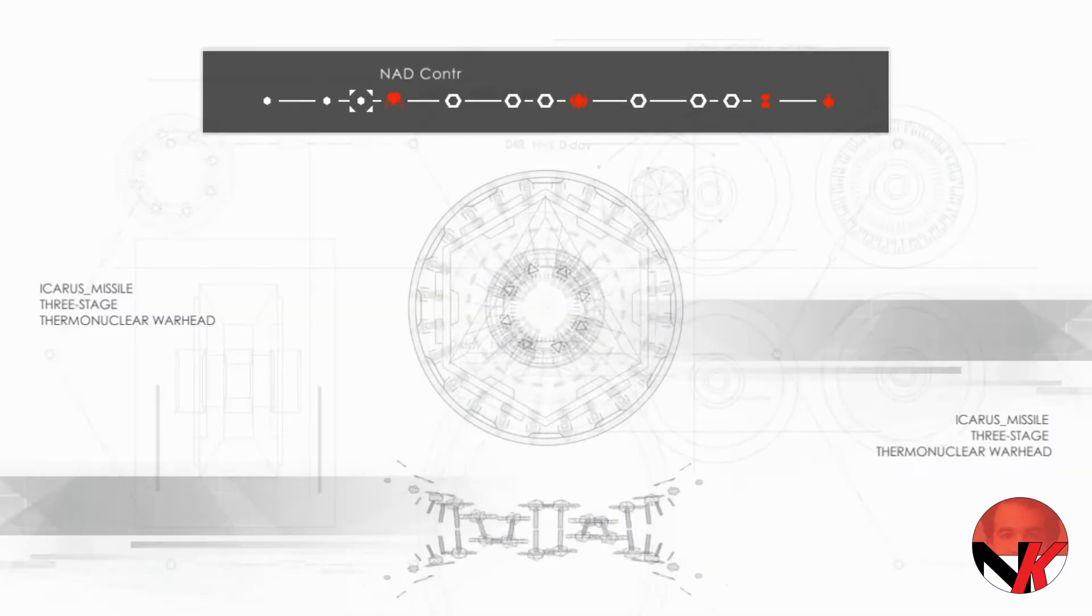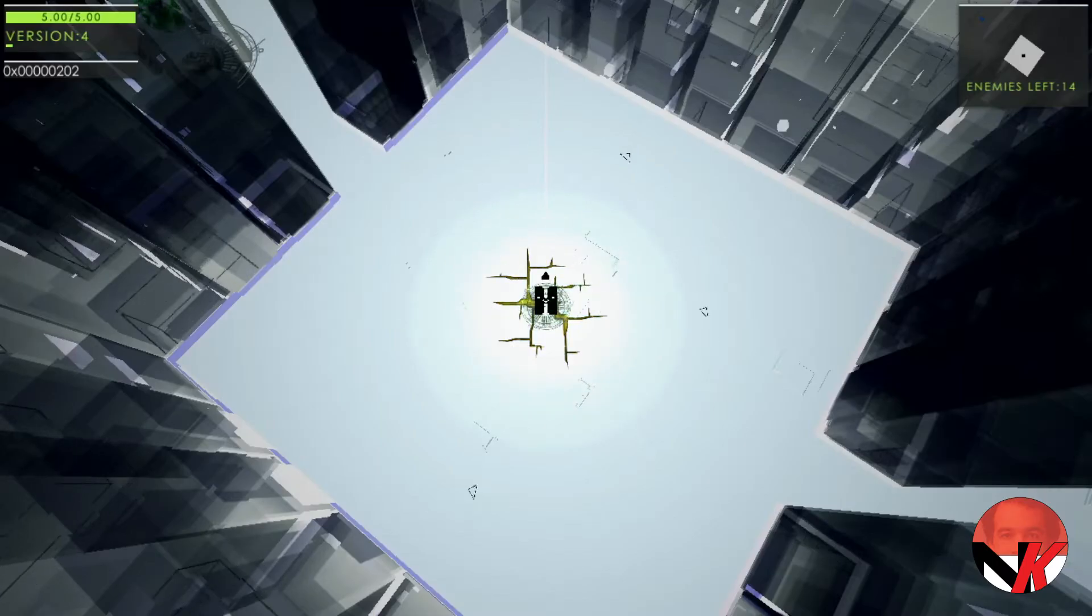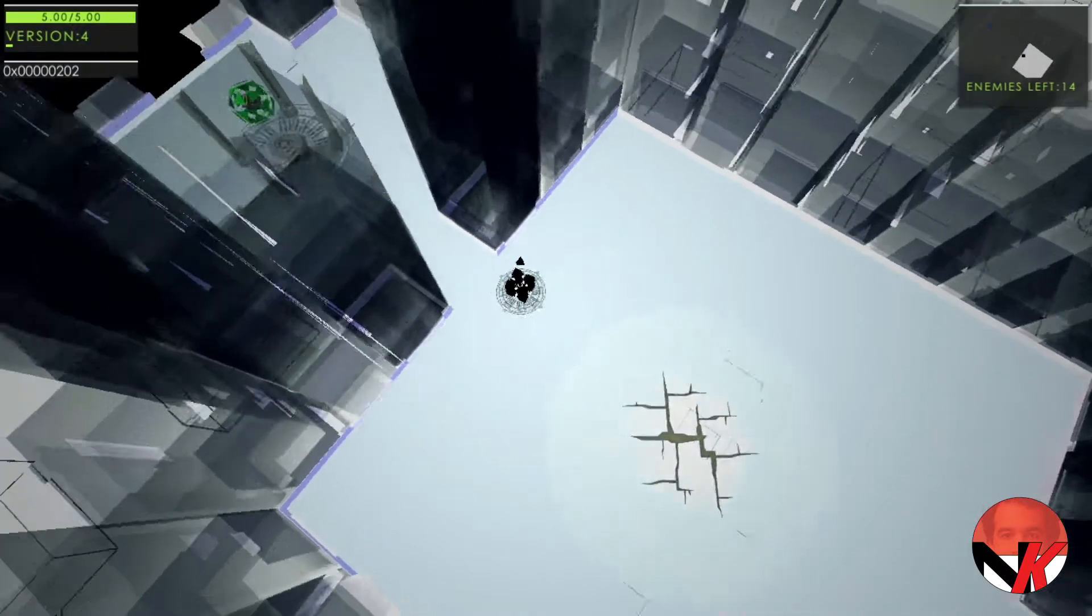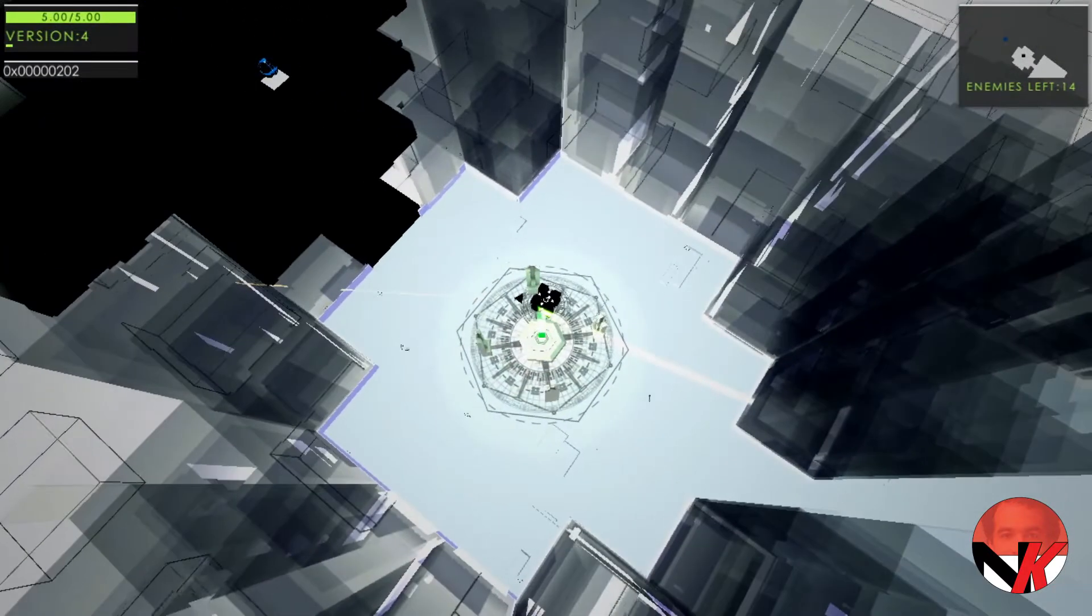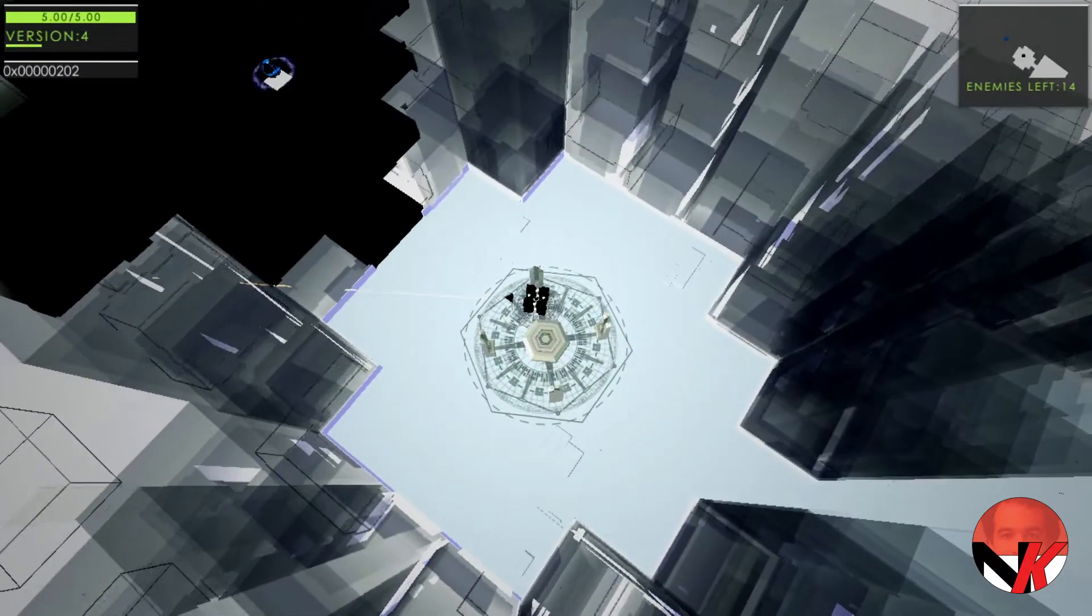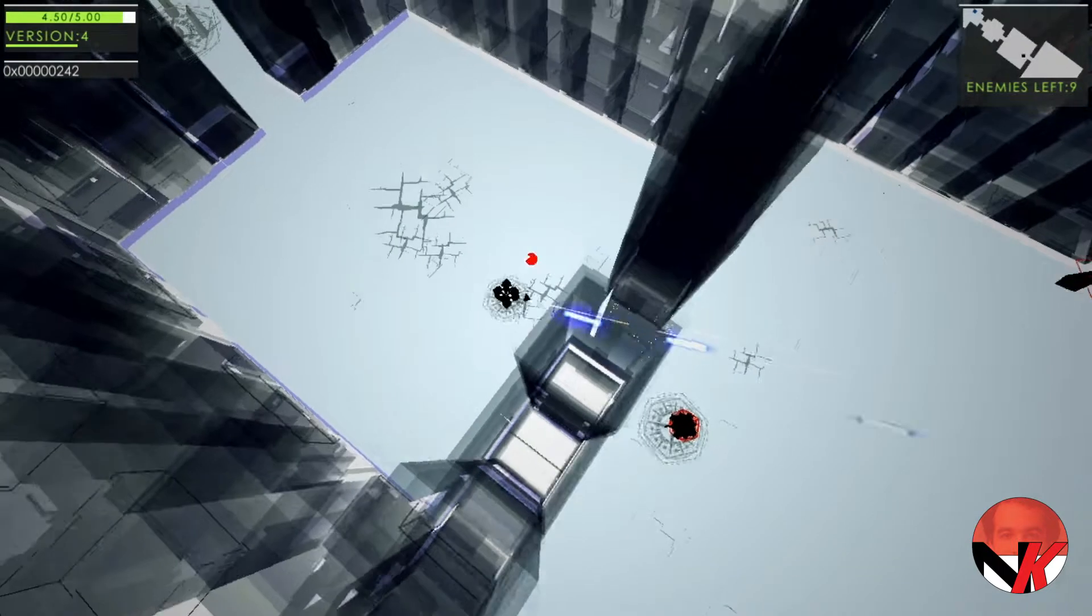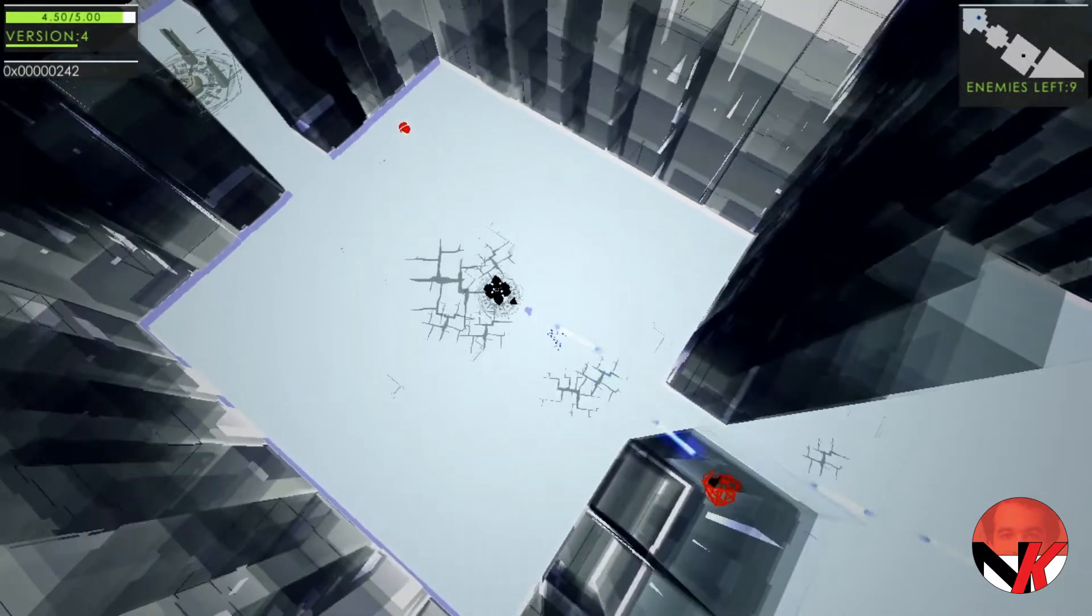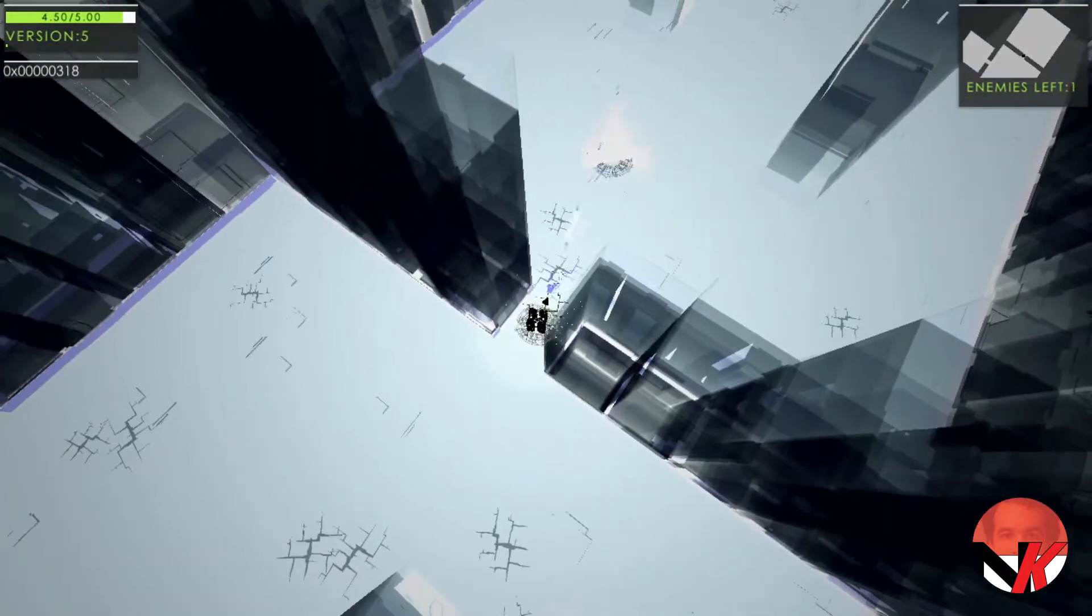An absolute miss out though in Atomine is a co-op mode. This game is absolutely great but would have been that much better if we could go at it in co-op mode.